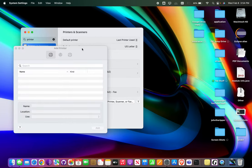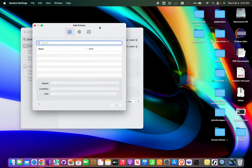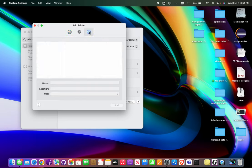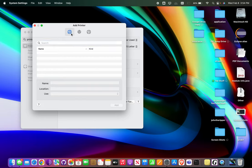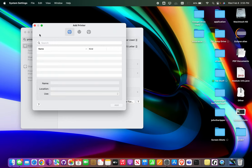This will locate any printers on your network. Yours should pop up if you have one, then you'll click Add and it will install automatically. If it asks any questions, just use the default settings it gives you. If you have any questions, just let me know.